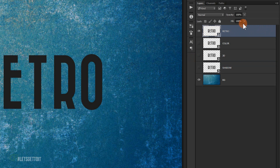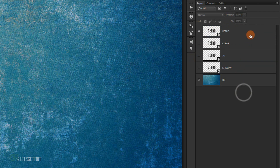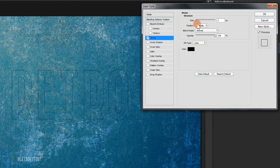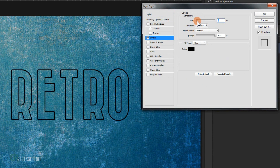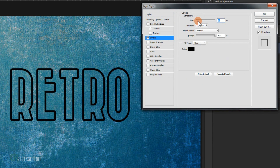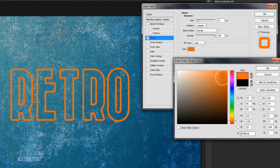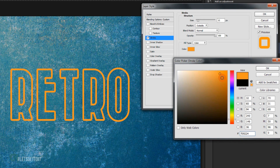On the 'retro' layer, first make the fill zero percent. Double-click to open the Layer Style dialog. Go to Stroke and set the size to 12 pixels, then change the color to orange — choose whatever color you want.